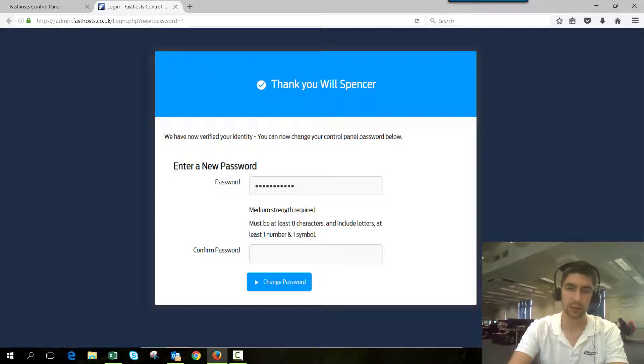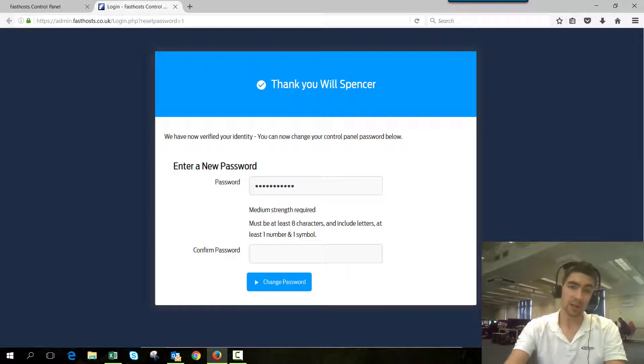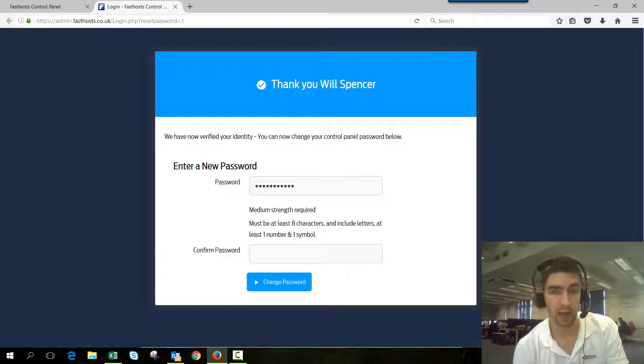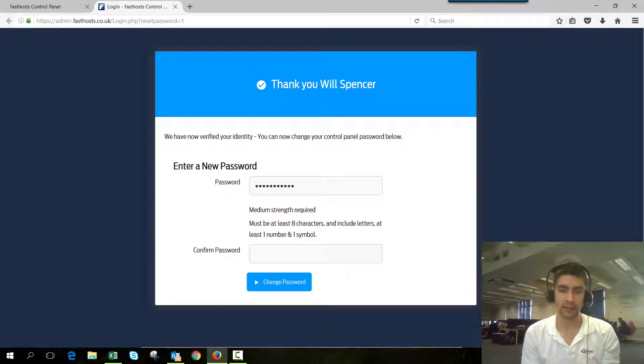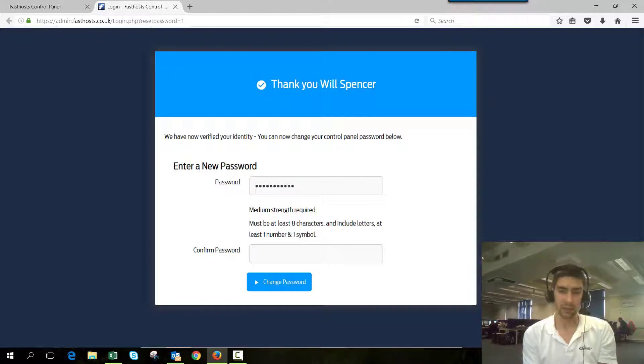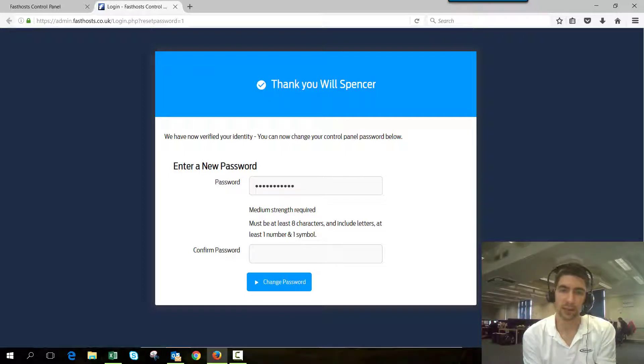That new password will take effect straight away and you can log in. One of the most common things that our customers find, and if you're watching this it's probably the same for you, is that the email doesn't come through. The most common reason is just because you've got more than one account or you signed up with a different email address.